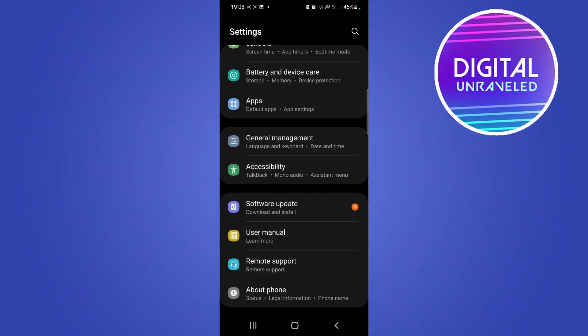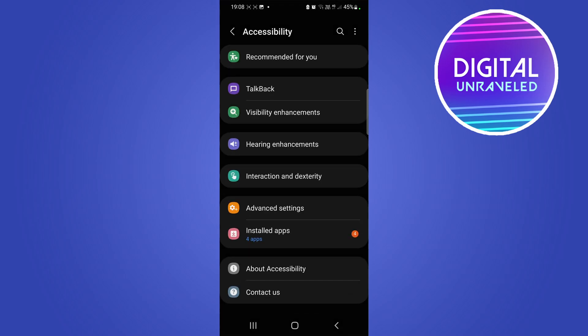You want to tap on that. Depending on which Samsung phone you have, you want to tap on Visibility Enhancements. Now this is a Samsung S21, it should look similar on your Samsung if you're running a model in the same sort of age.